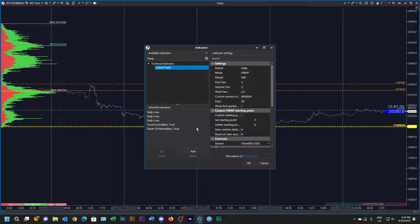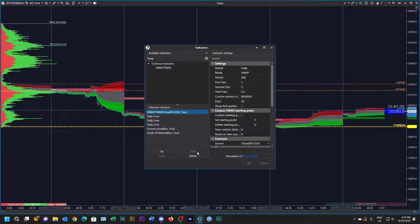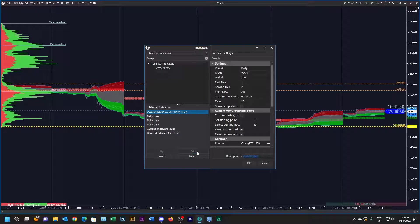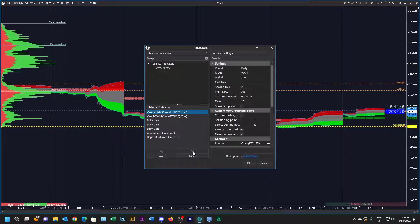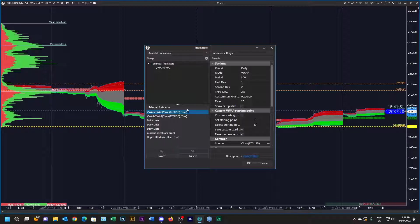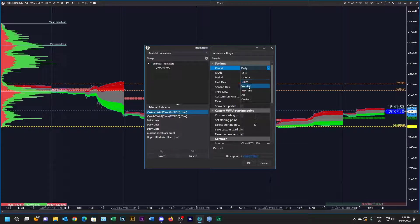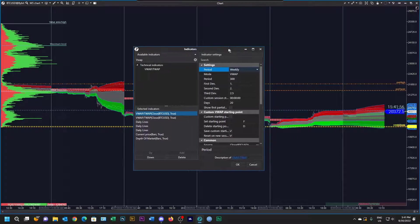Now I'm going to add a daily and a weekly VWAP. I really wish they didn't default to all these fills and things. There's my daily, and let's make this one a weekly.